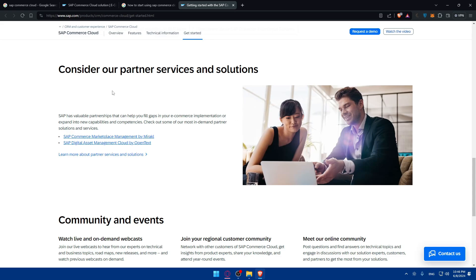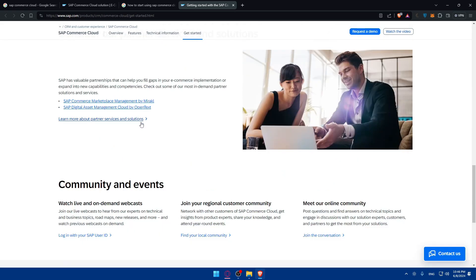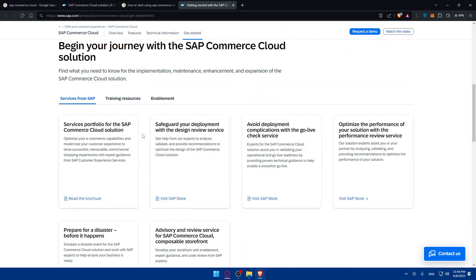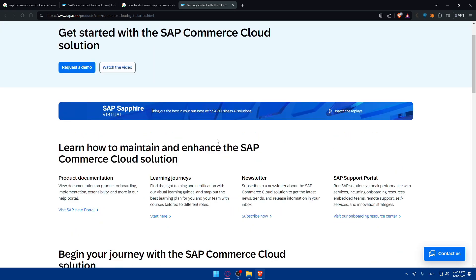Here, if you want to consider our partnership services and solutions and community and events also. Basically here you have a page where you can learn a lot about it. If you follow those articles, if you read this article here, if you need something specific, just go and click on it to read it.